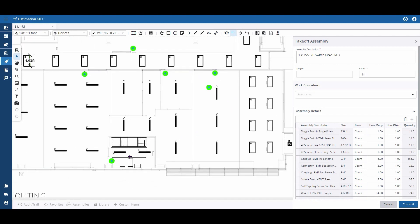When I'm done, I can right-click and commit or hit Enter on my keyboard.